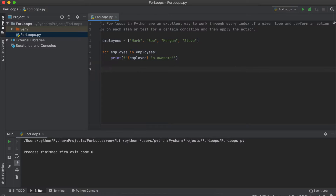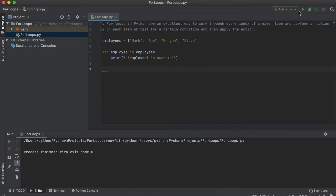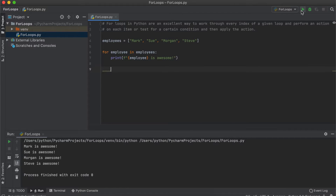Now we indent the following lines — this part is very important — and we just type the code that we want to apply to each item in the list. Since we said that we want to print that all of our employees are awesome, let's apply an f-string and do that. Now we can see that all of our employees know that they are awesome.